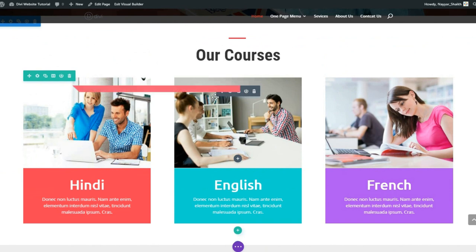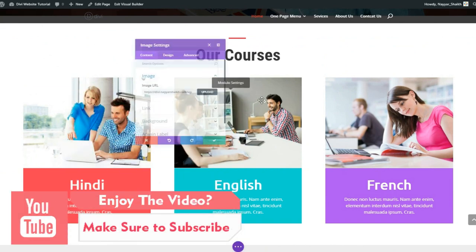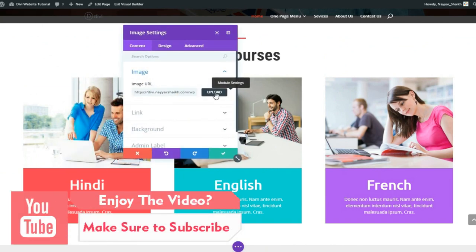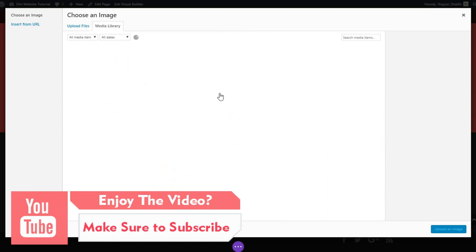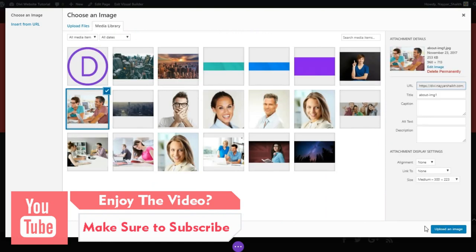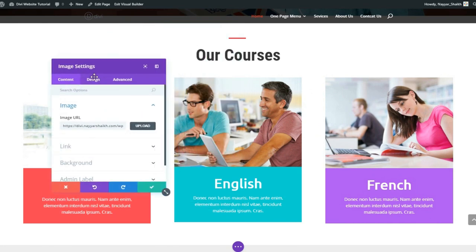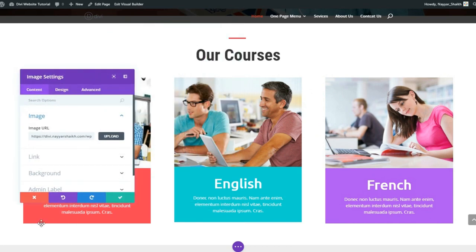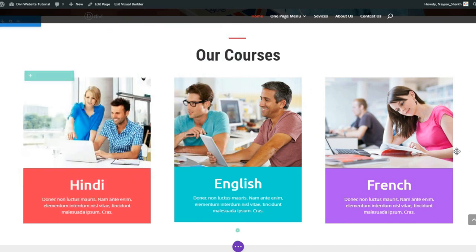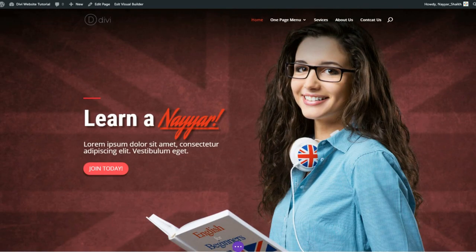Suppose here I want to change this image. I don't like this image. So I just hover the image, click on this gear icon, upload the image which I want. Let's select this one and click on upload an image. As you can see, the changes have taken place. So it is that easy - creating a website is this simple.